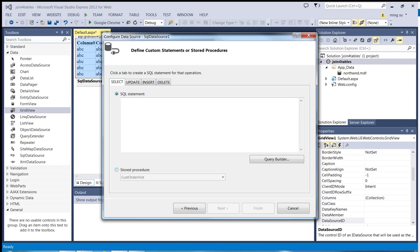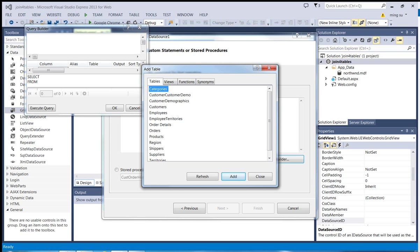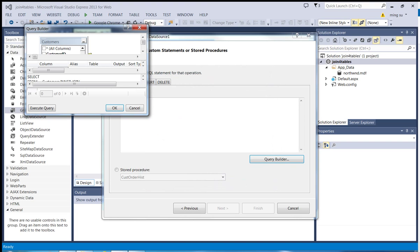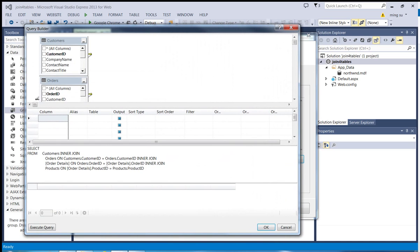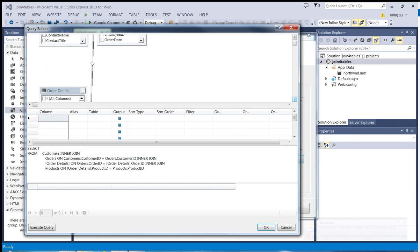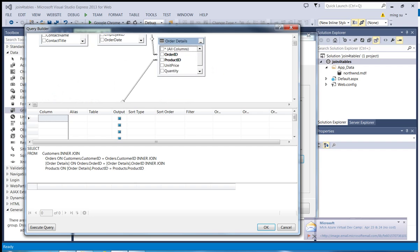I'm going to use the Query Builder, so I'll click the Query Builder button. The Add Table dialog box pops up asking what tables I'm going to use. I'm going to use the Customers table — click Add. I'll also need the Orders table, and also the Order Details table, and one more: the Products table. Click Add one more time. That's all — just four tables. Let me close it. Very nicely, the Query Builder has built up all the relationships among the tables I selected.